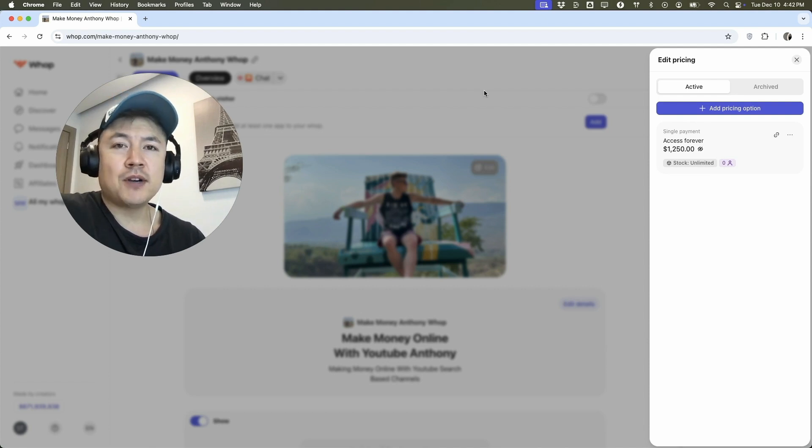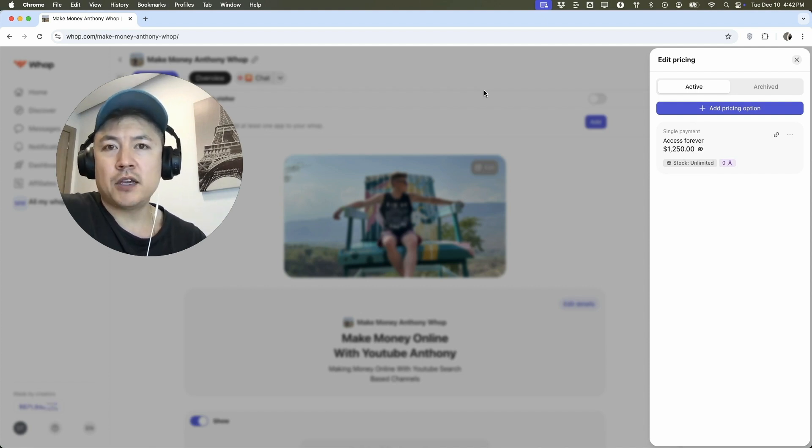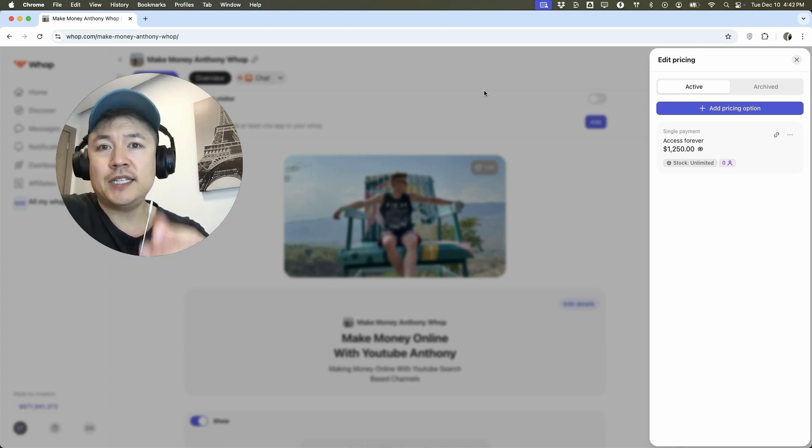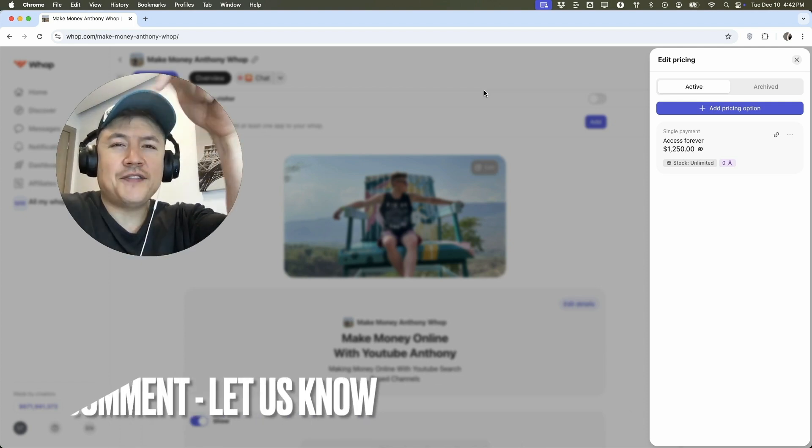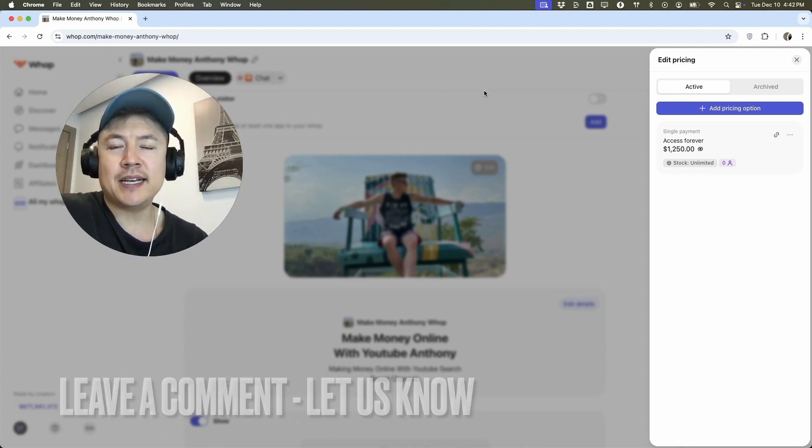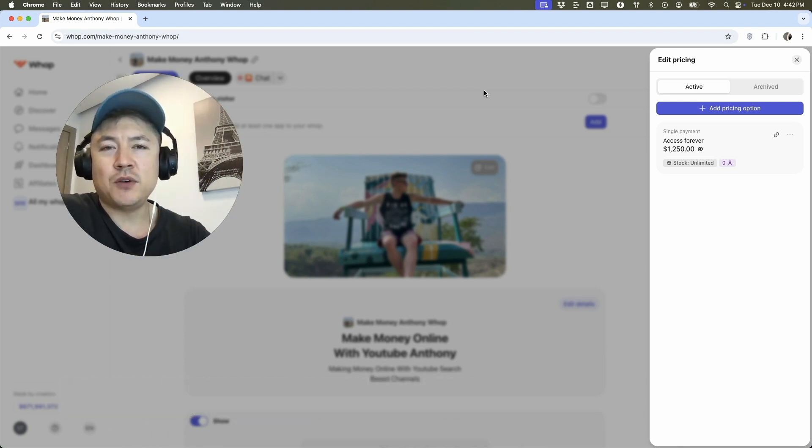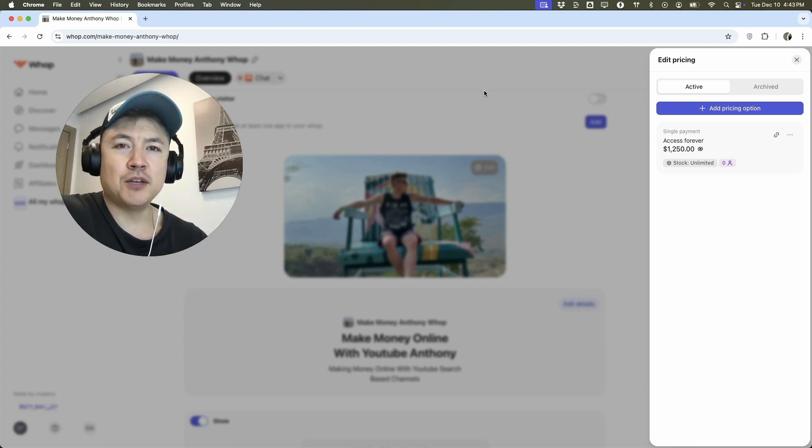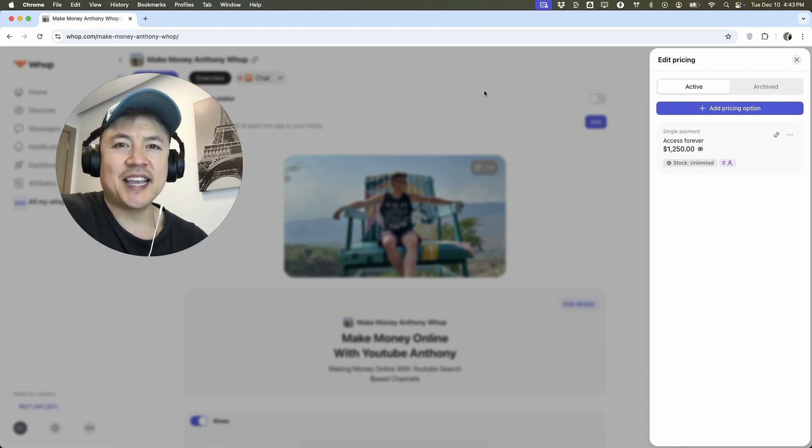So there you have it guys. If you're wondering how to change the price on your Whop community, that's the easiest way I know how to do it. If you know an easier way, be sure to leave a comment below. Let the rest of us know how you did it. Hopefully you found that video useful. If so, click thumbs up or maybe consider subscribing to my channel and hope to see you on the next video. Thanks again for watching.